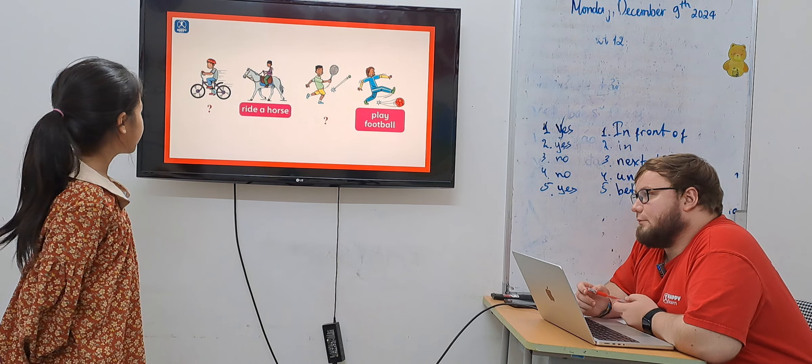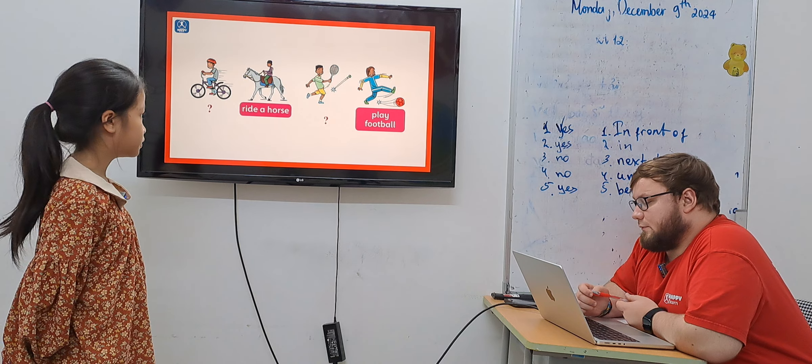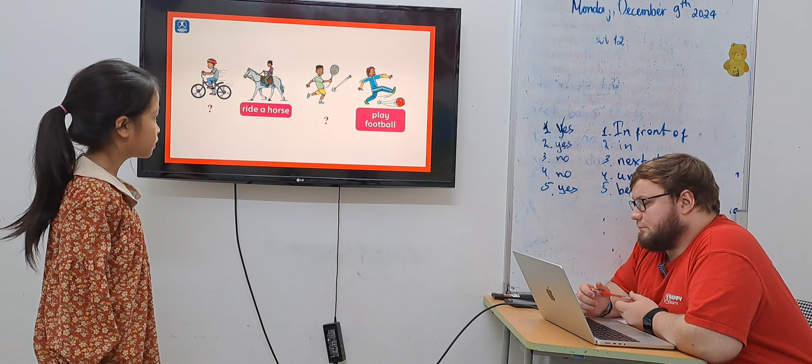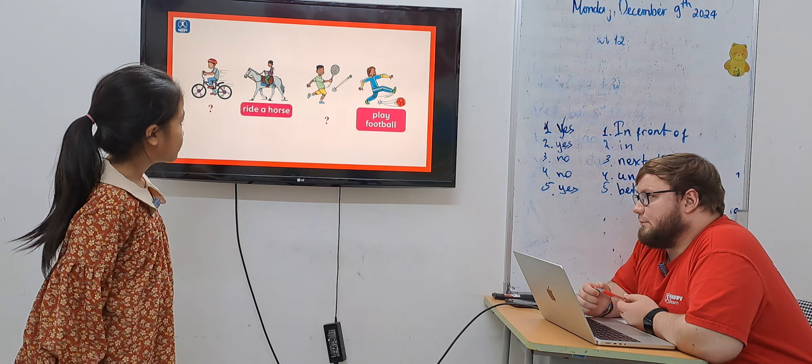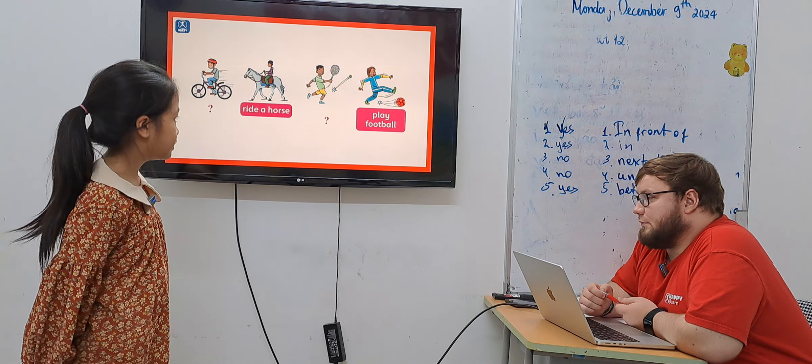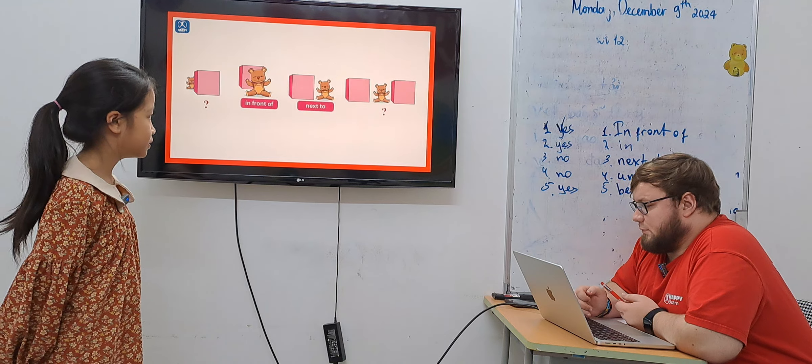Ride a bike, ride a horse, play tennis, play football. Okay.